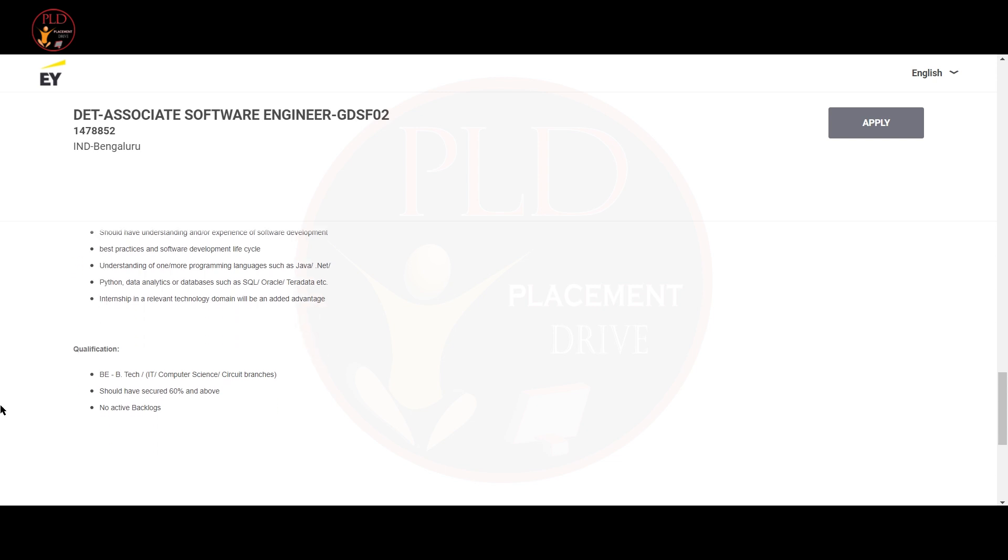Understanding of one or more programming languages such as Java, .NET, Python, data analytics or databases such as SQL, Oracle, Teradata, etc. If you have internship in the relevant technology domain, it will be an advantage.